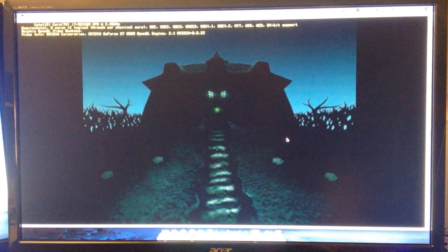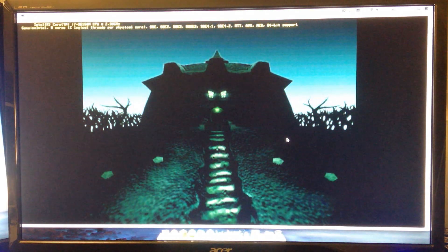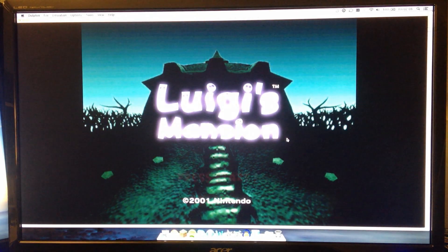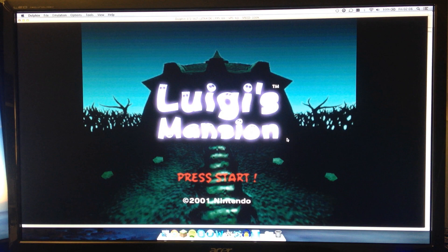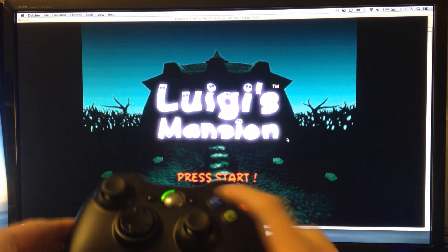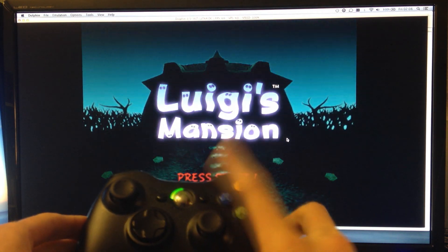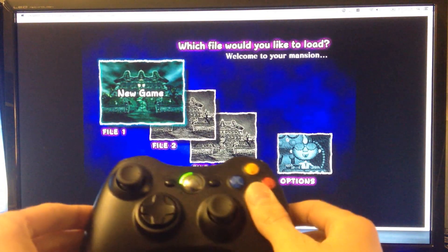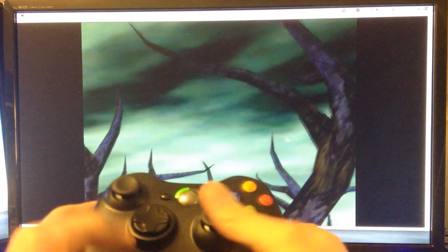Yeah, there we go. And this is solely using the Xbox 360 controller. See that?